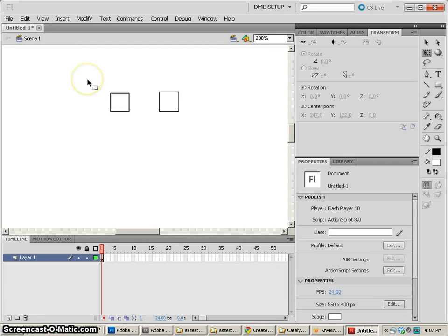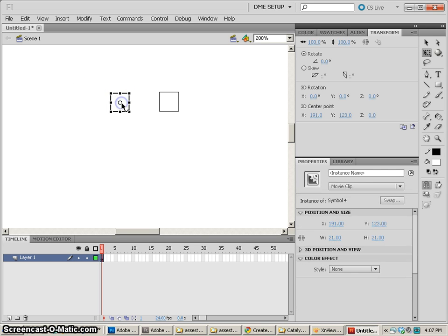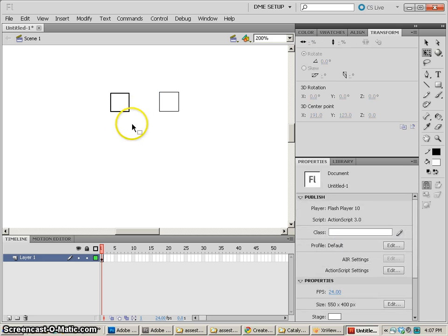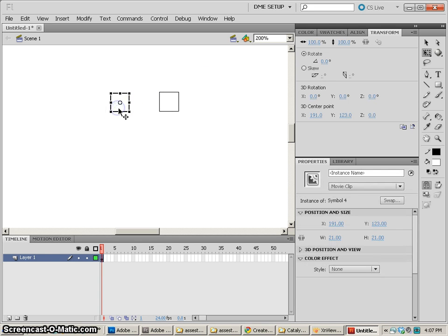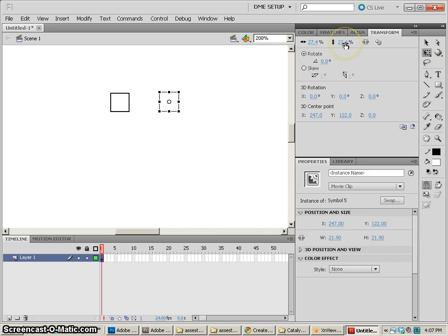So I went back and looked in Flash, and there's a problem that you should be aware of. If you notice these two objects, they look pretty similar. But the difference is, the first one is transformed at 100%, and this one is actually a really large graphic that's been scaled down.